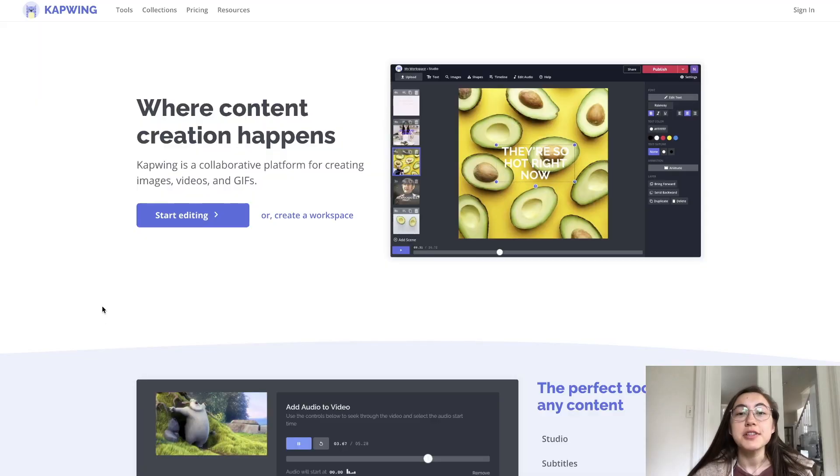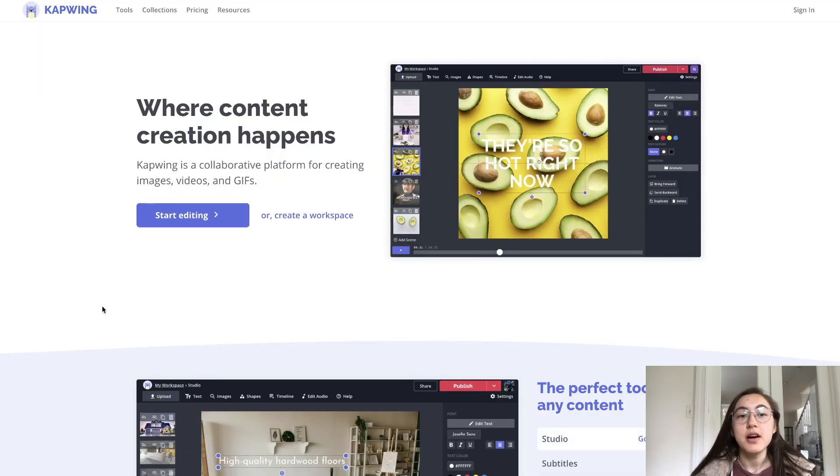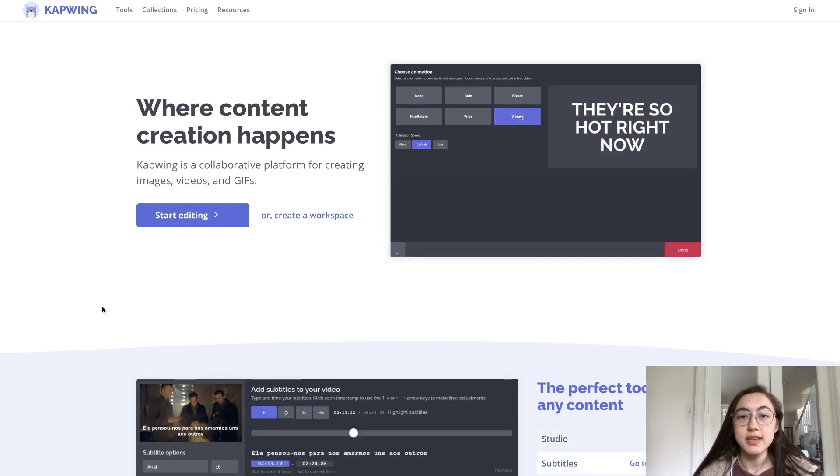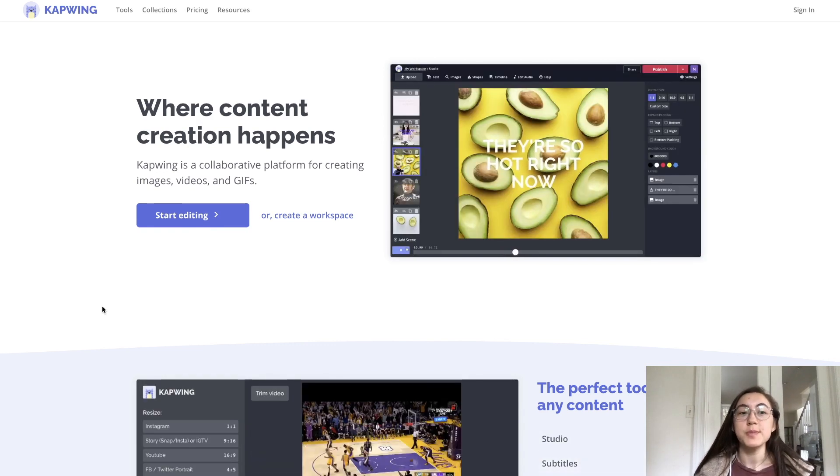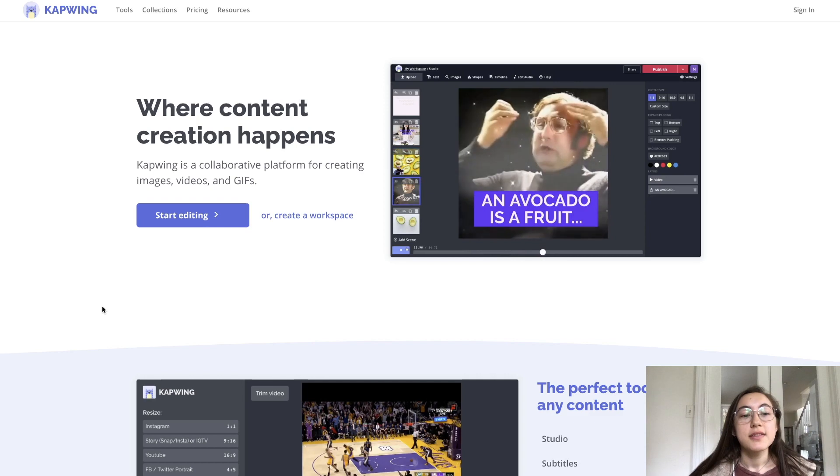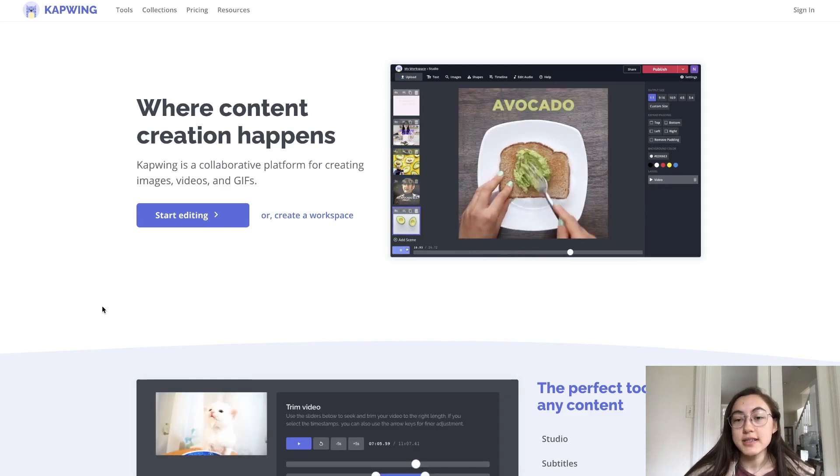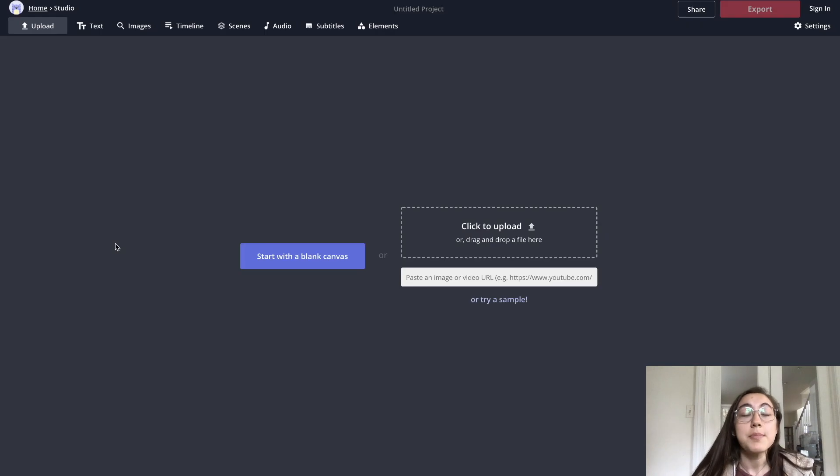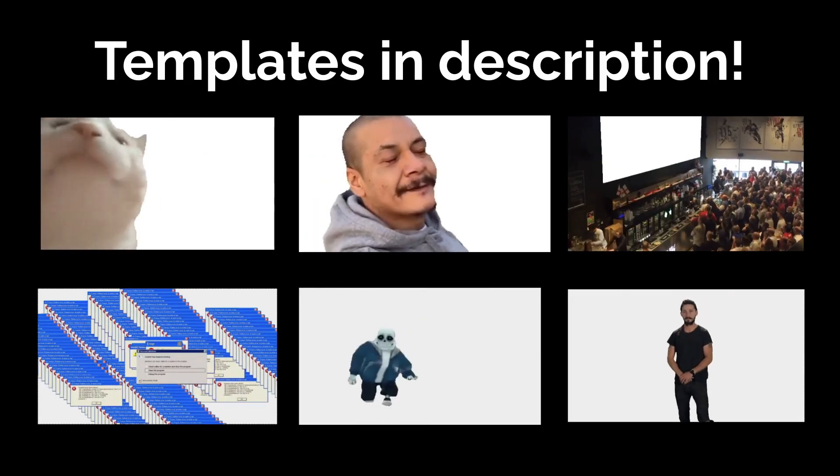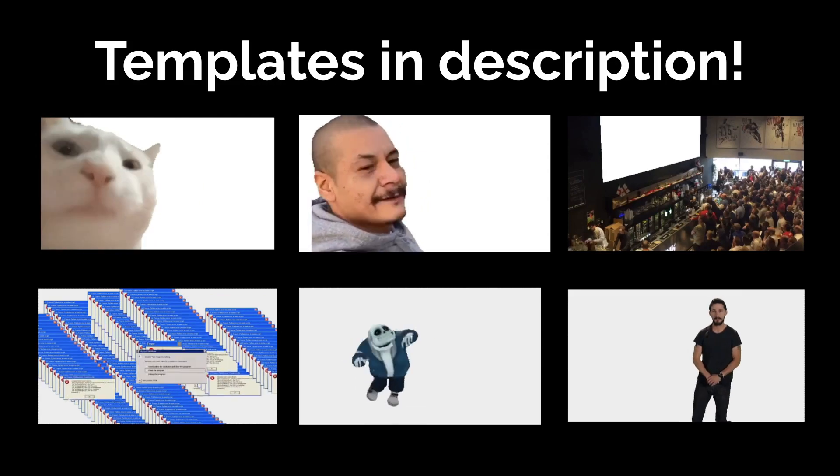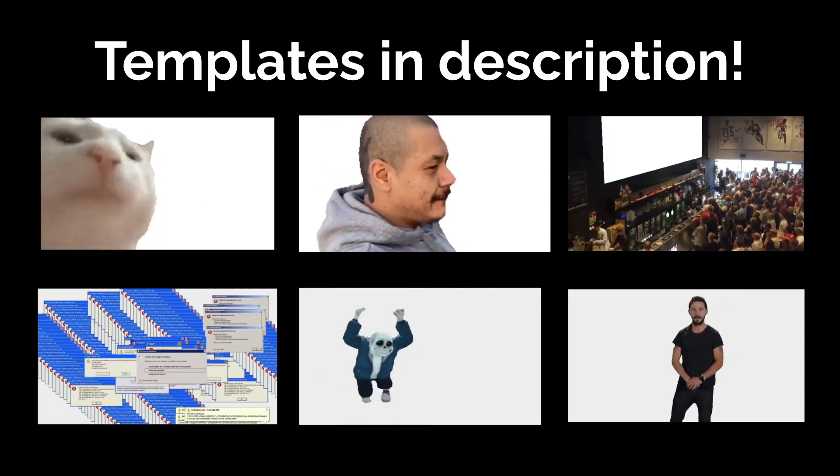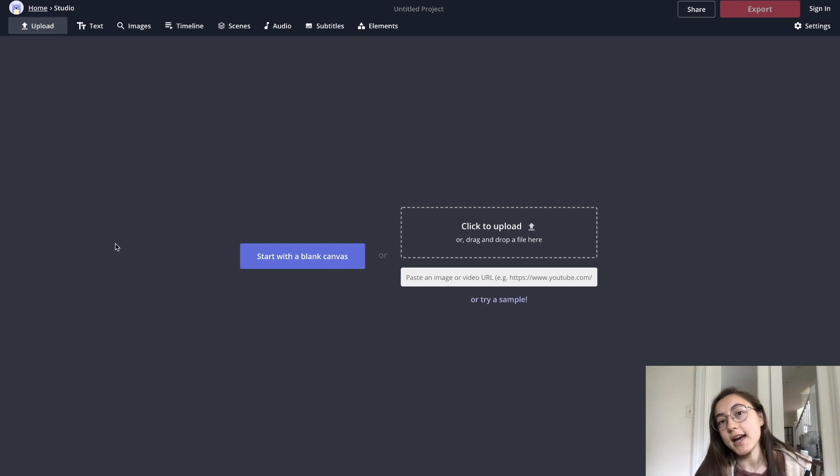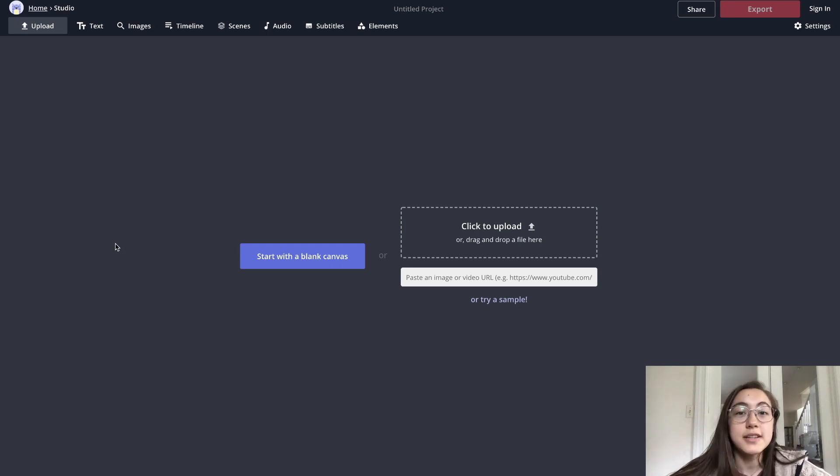To edit green screen or chroma key videos online, just go to the first link in the description below and you'll be taken to this tool Kapwing. You don't even need to sign in to get started, all you have to do is click start editing. We have a bunch of templates in the description below where the green screen is already removed. If you don't see a template that you want us to make, then just let us know in the comments below.